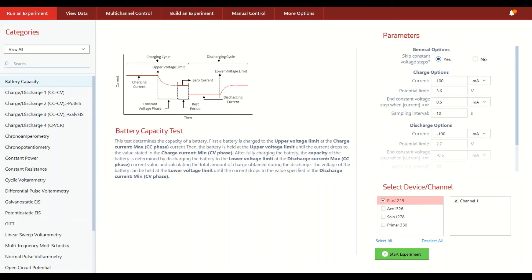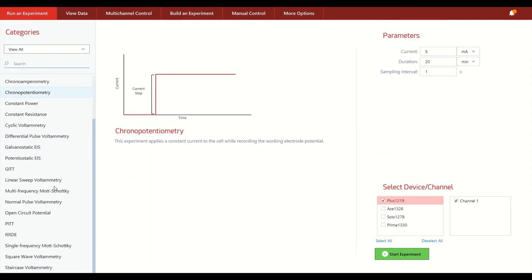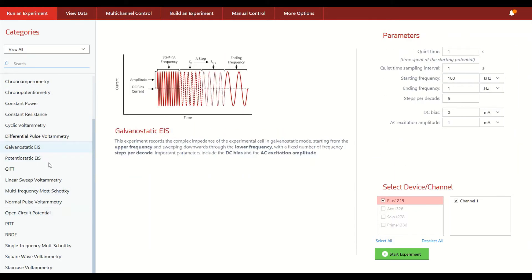So here it is, our Squidstat user interface. And so to begin with, we have our run an experiment screen. So this is the main window that appears when you open our software. And you can see on the left side of the screen all of the most commonly used electrochemistry experiments that one would expect any research grade Potentiostat to be able to carry out.